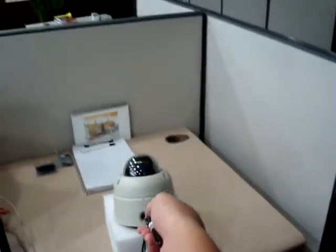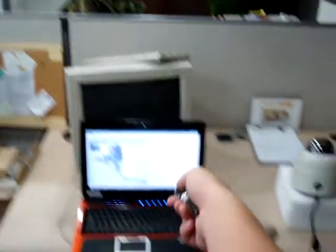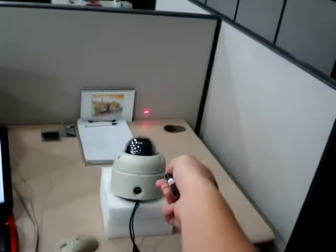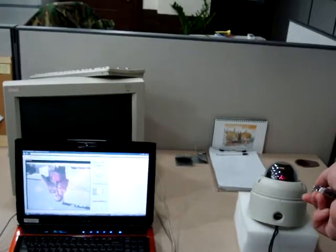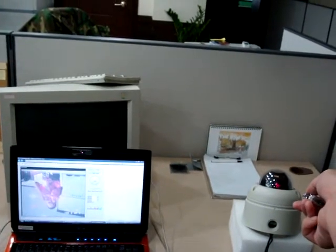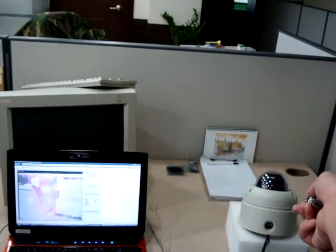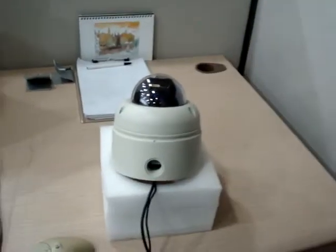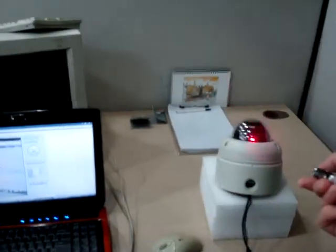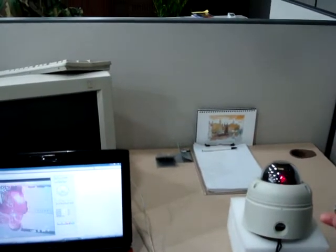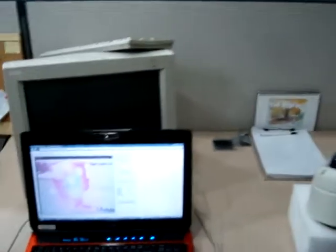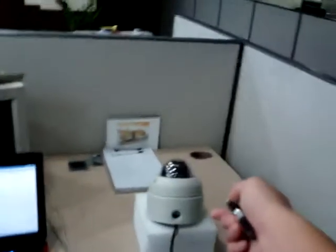And what I found out is if you shine it right into the lens of the IP camera, you cause it to crash. It lags or you could cause it to totally crash out. See, now it doesn't work at all.